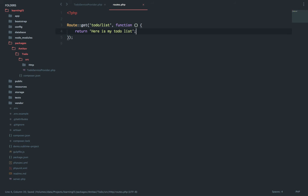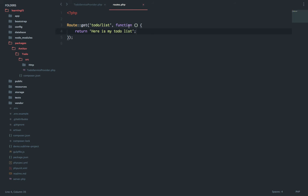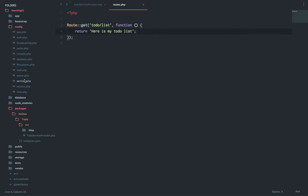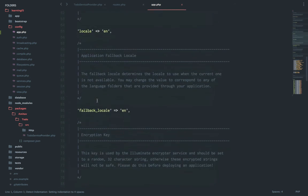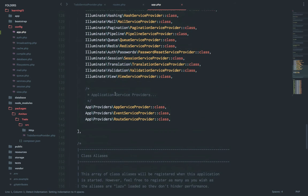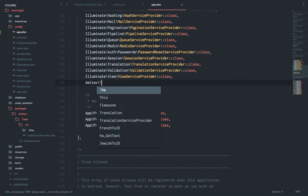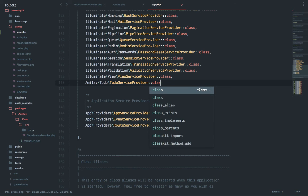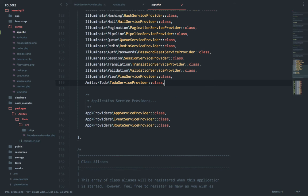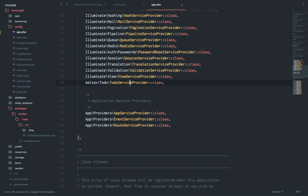For now, let's just return some simple text: 'here is my to-do test', just to see if things work properly. So what have we done till now? We have the service provider ready. In the boot function I have said this is the routes and I have the routes.php file ready as well. So let's go to config/app.php and let's add our class, so it will be Amitav\Todo\ServiceProvider.